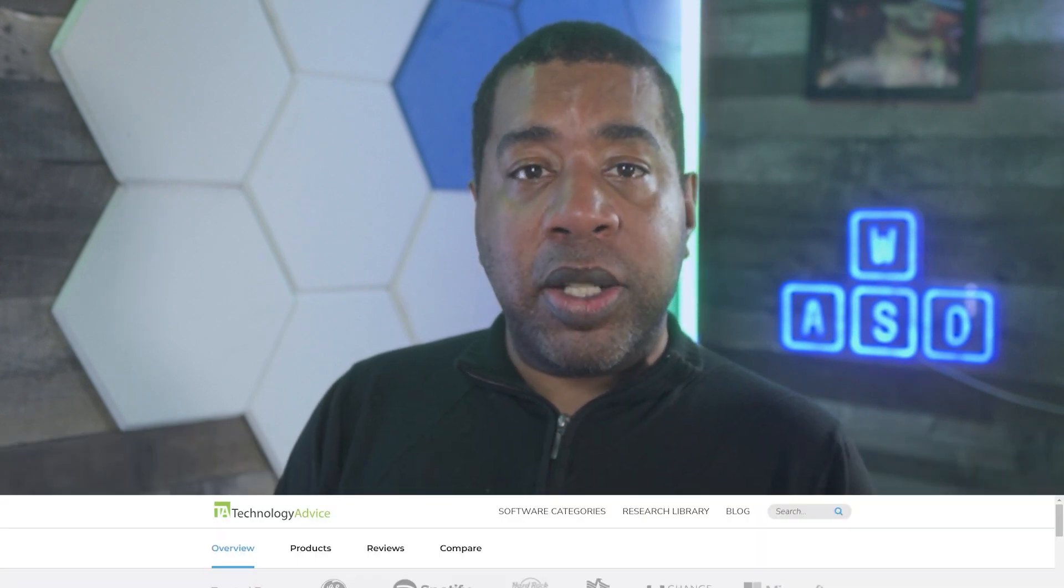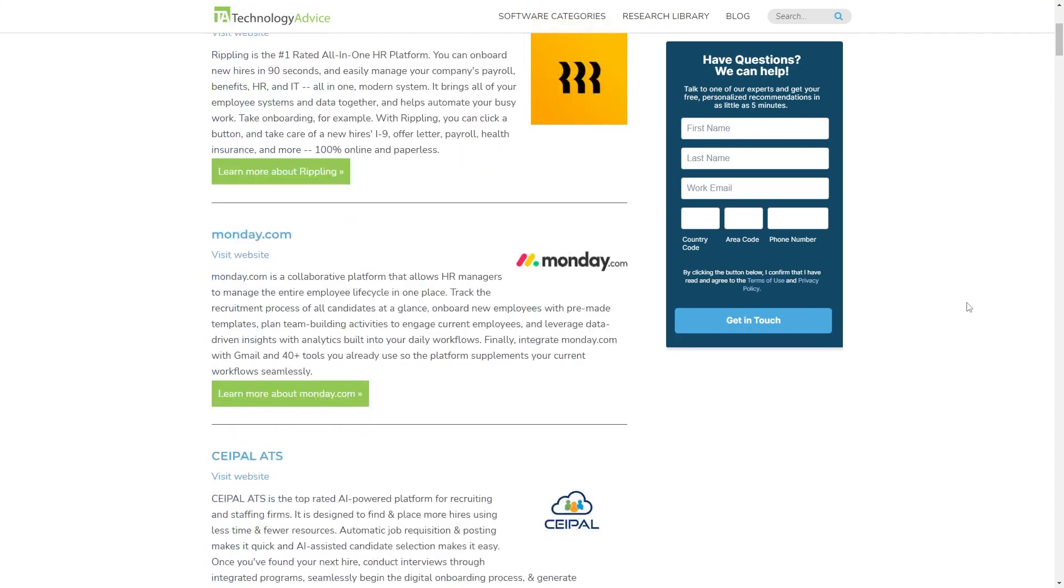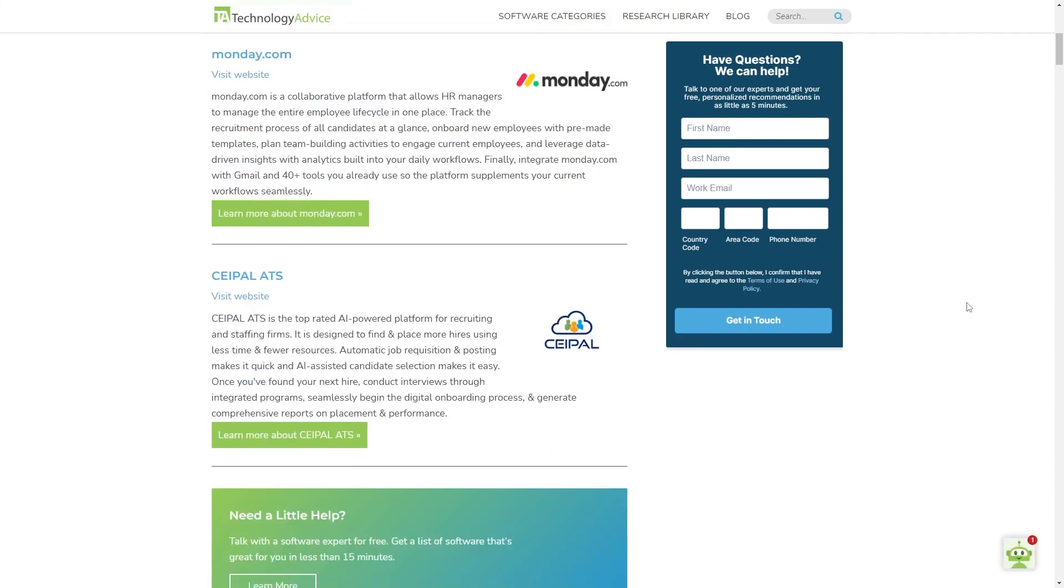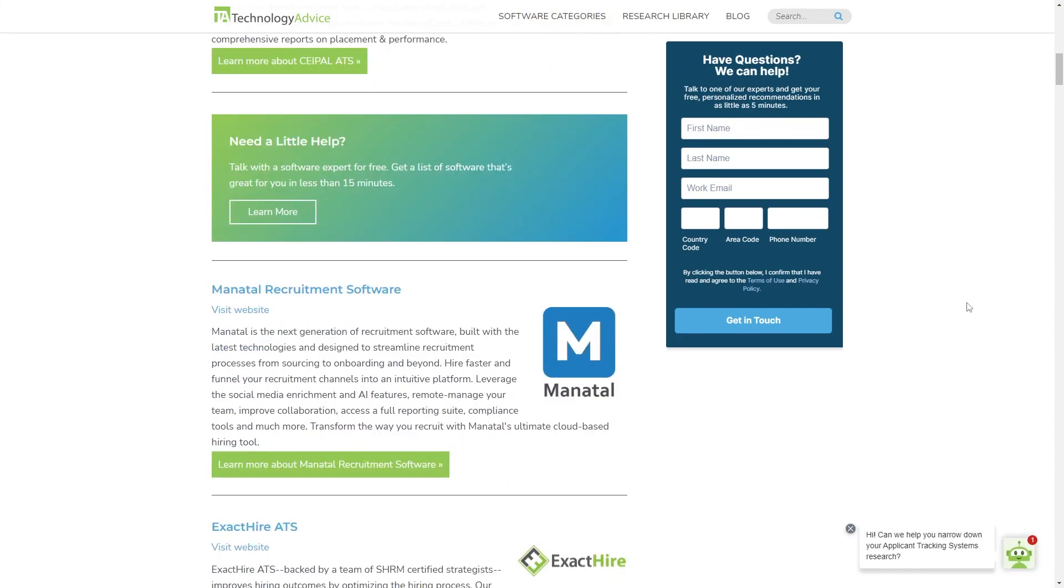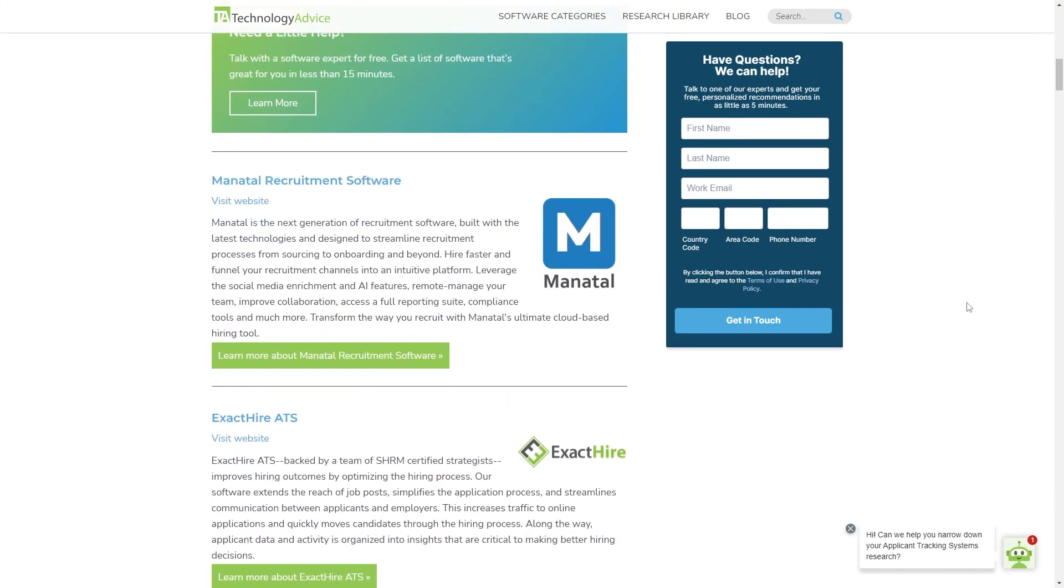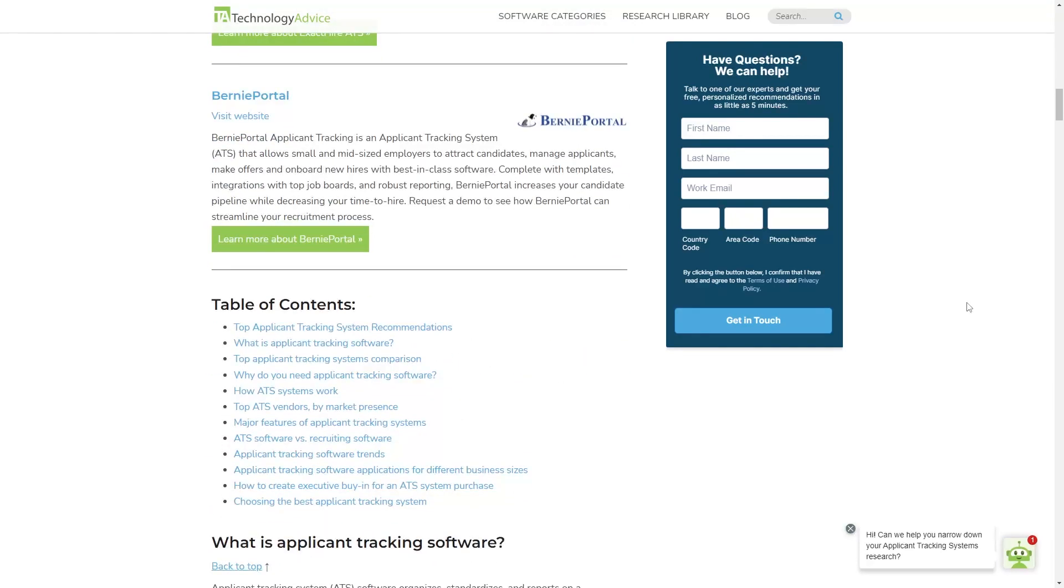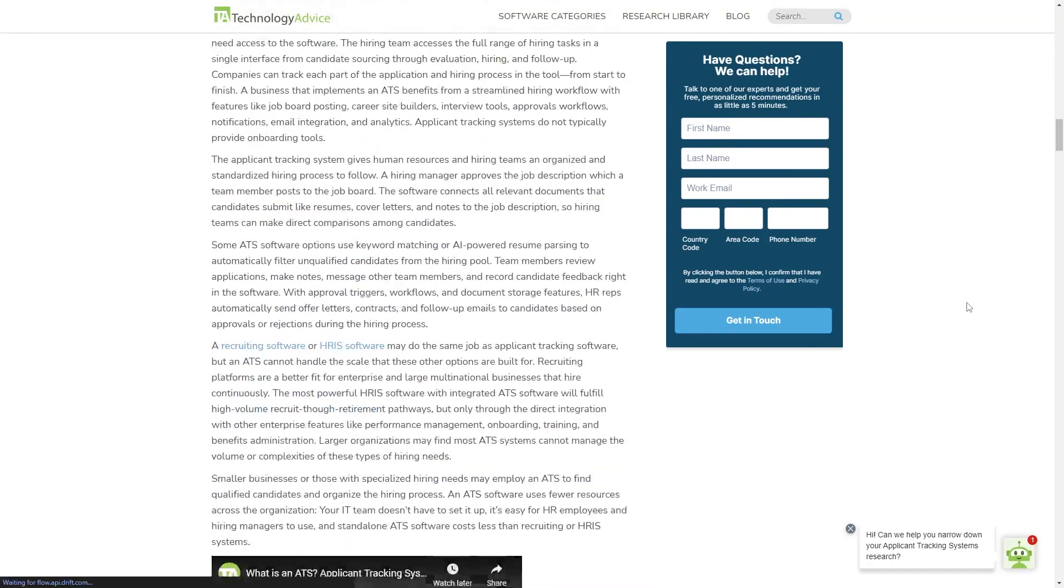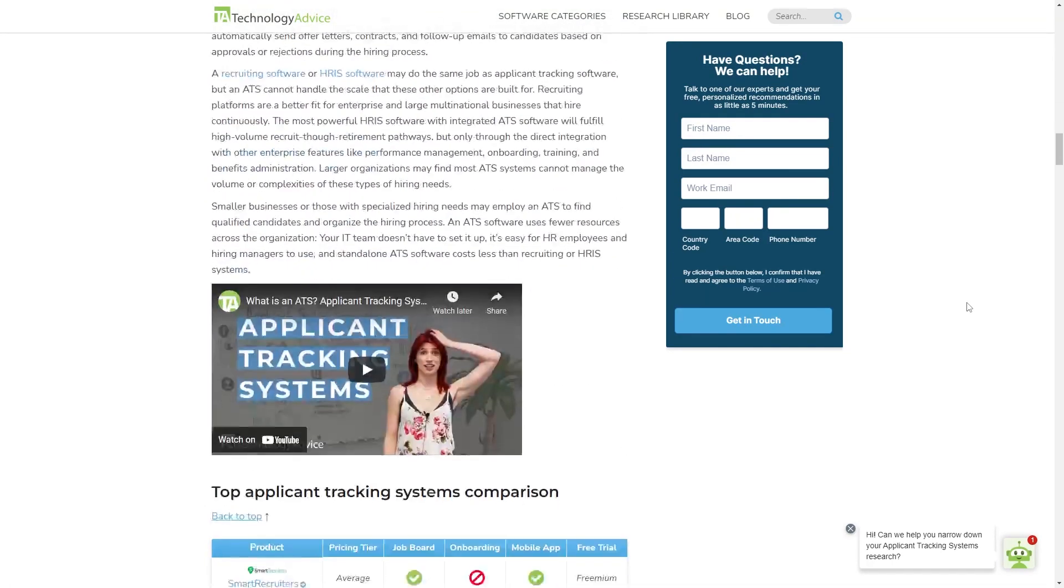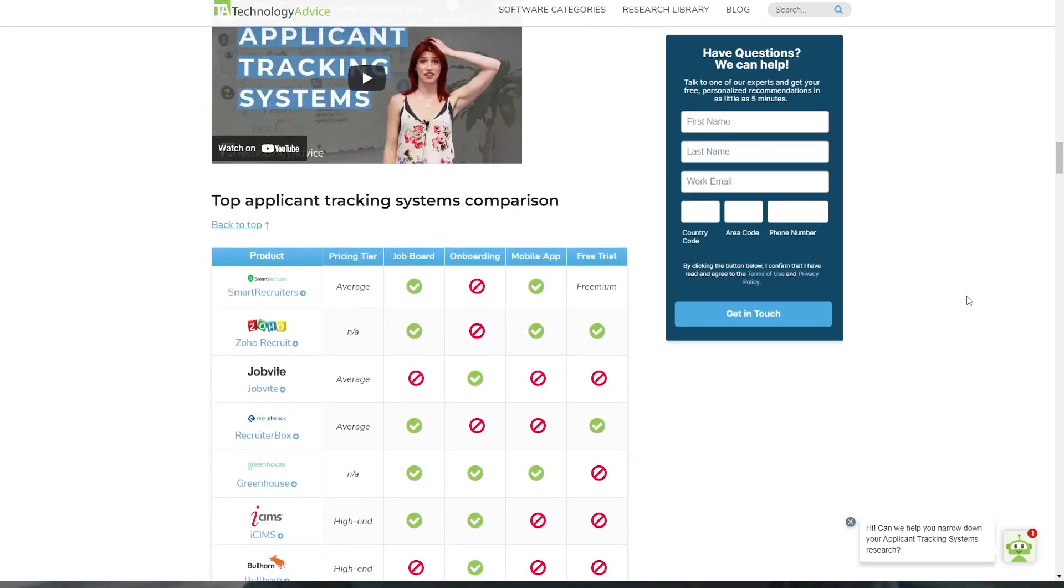If you want more information on Jazz HR, Breezy HR, Workable, Greenhouse, Bamboo HR, or Zoho, or you want to see our list of other ATS options, visit our website at technologyadvice.com or click the link in the description below. Thanks for watching.